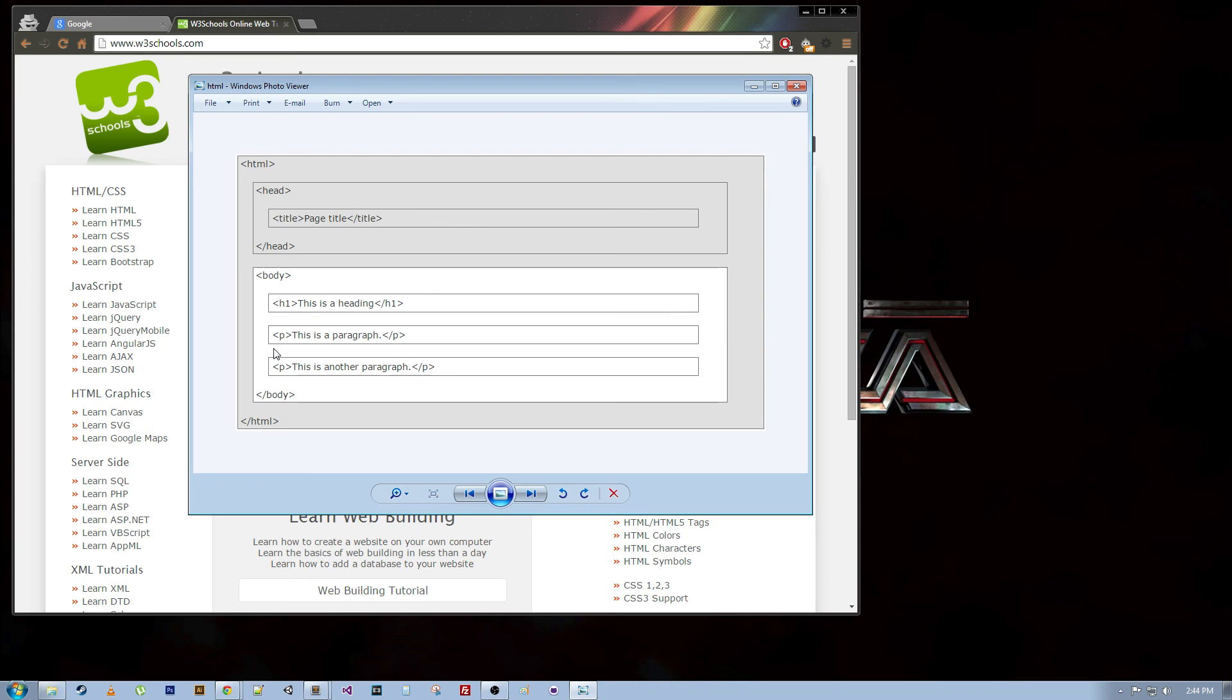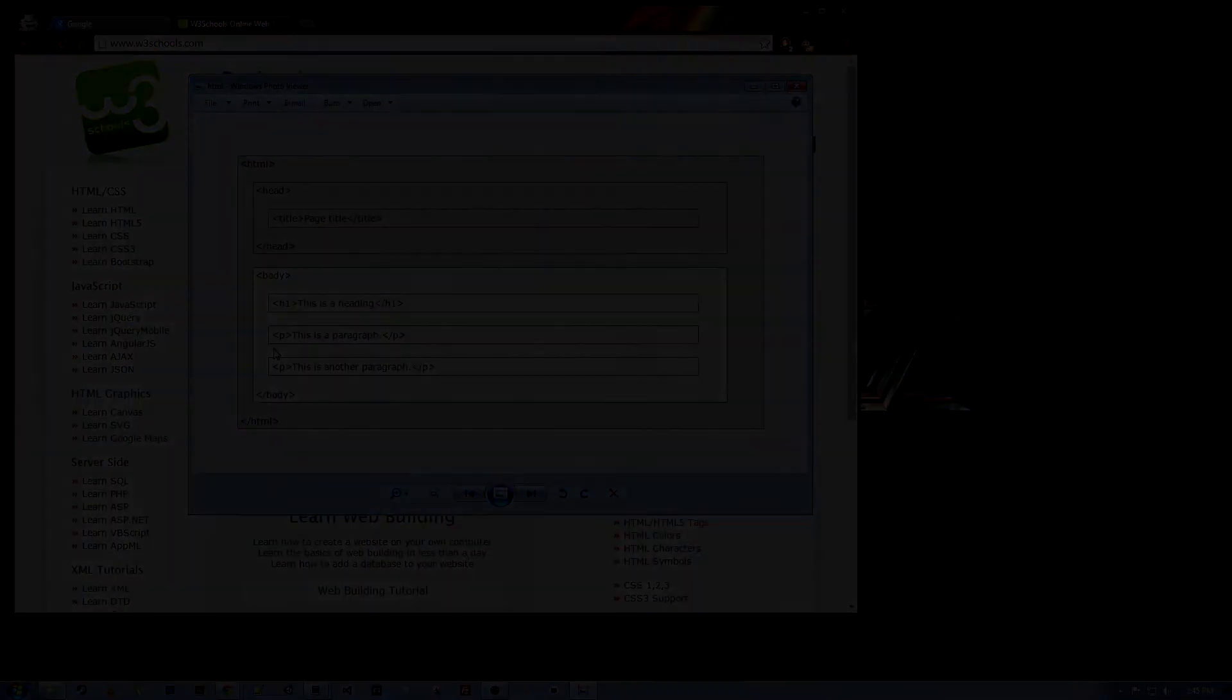So I would suggest getting a text editor that you want to use. It could be Notepad, Notepad++, TextEdit with Mac, or Sublime. Sublime works on Mac and PC. And that's what I'll be using. So any of those, that works fine. If you have any questions or comments, leave them down below. And I hope you enjoyed it. I'll see you next time.